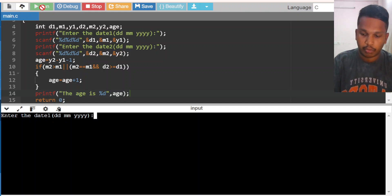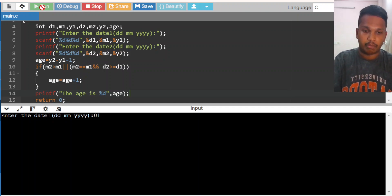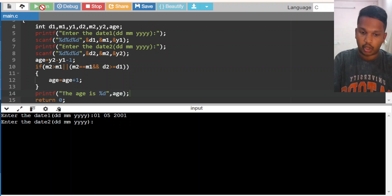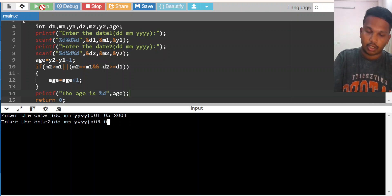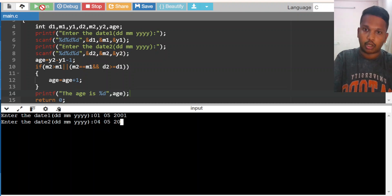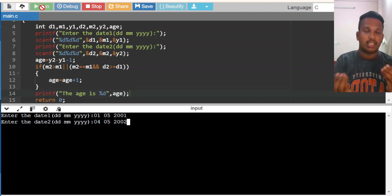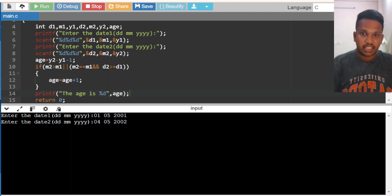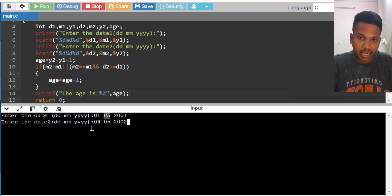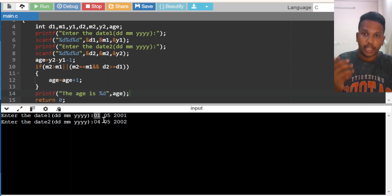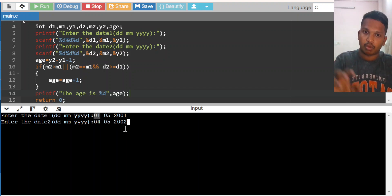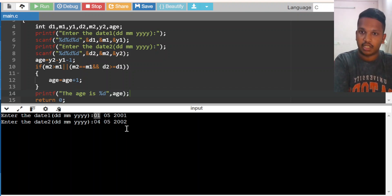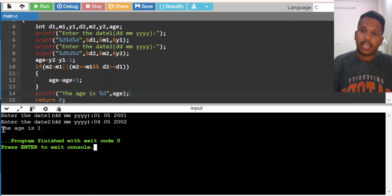Now I am running this. I give the input: date one is 01/05/2001, and date two is 04/05/2002. First Y2 minus Y1 minus 1: 1 minus 1 equals 0. Month is matching. He has crossed his birth date, so we increment age by 1. Age is 0 plus 1 equals 1. The output shows age is 1.